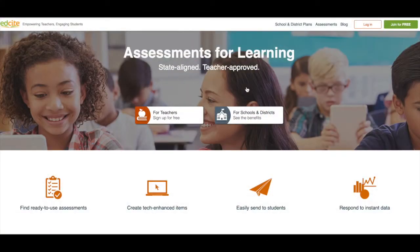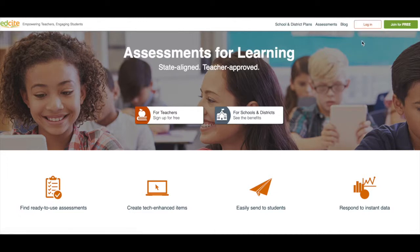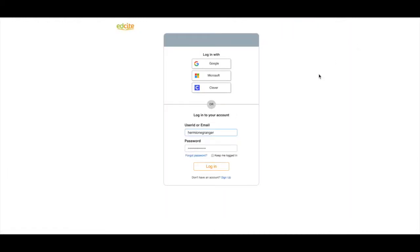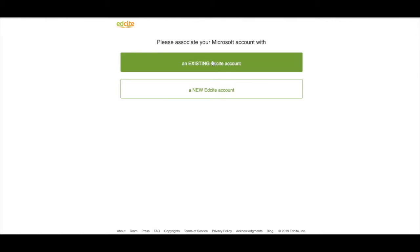The first thing you're going to do is go to www.edsight.com and click the login button. Next, select if you're a student or a teacher, then click the Microsoft button. If you have an existing EdSight account, you're going to click this button.